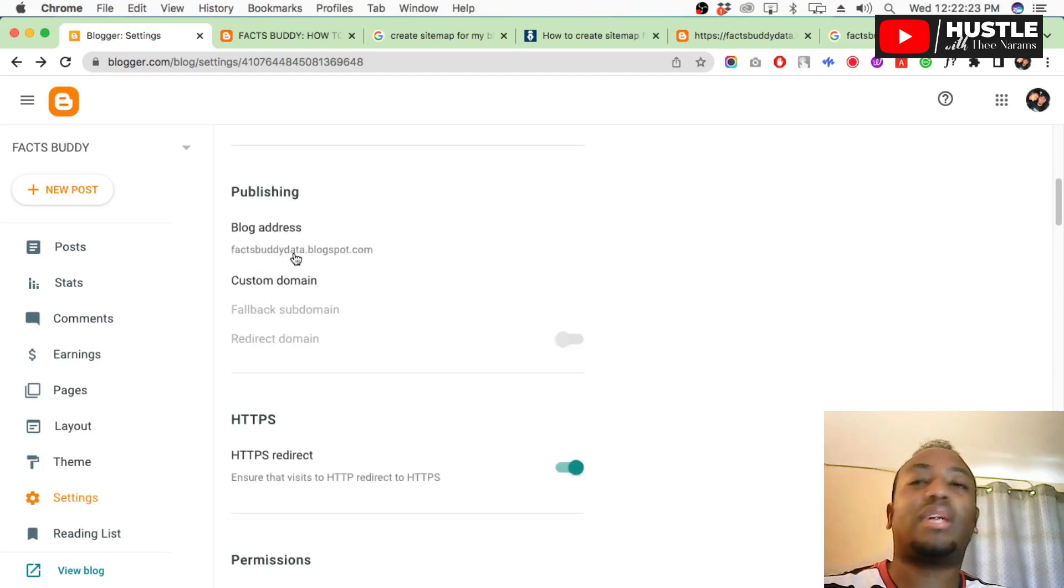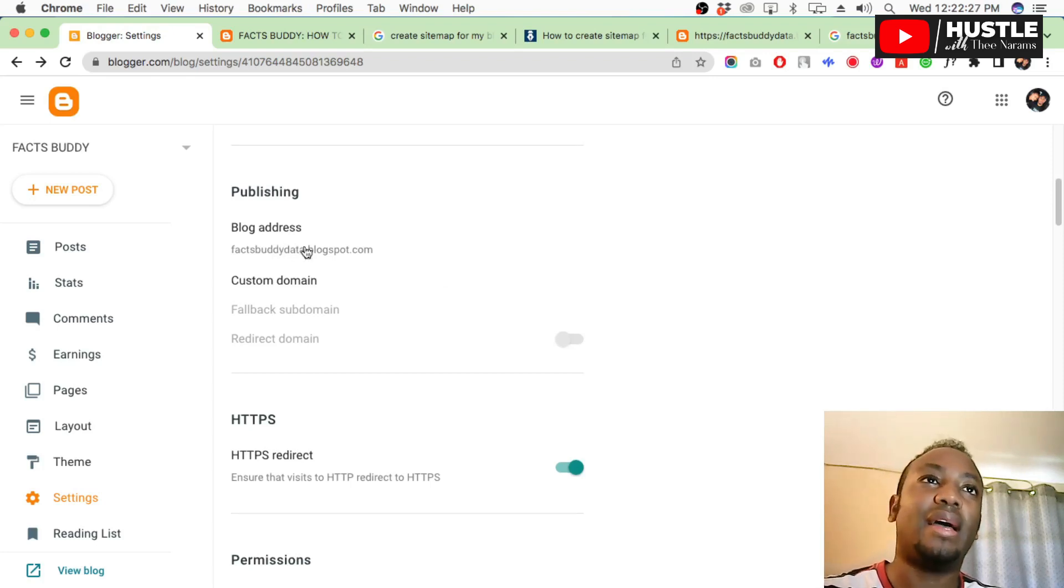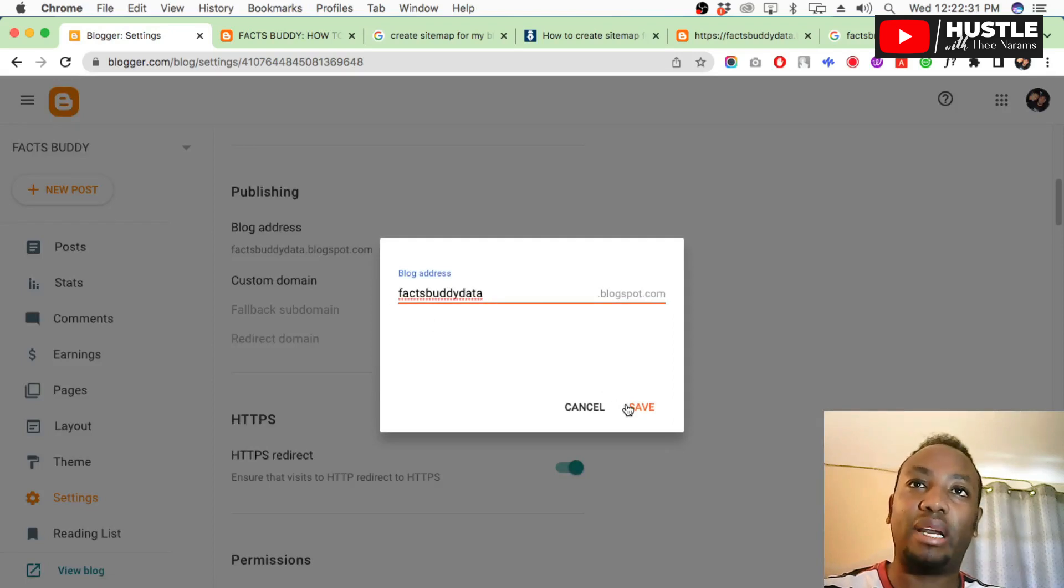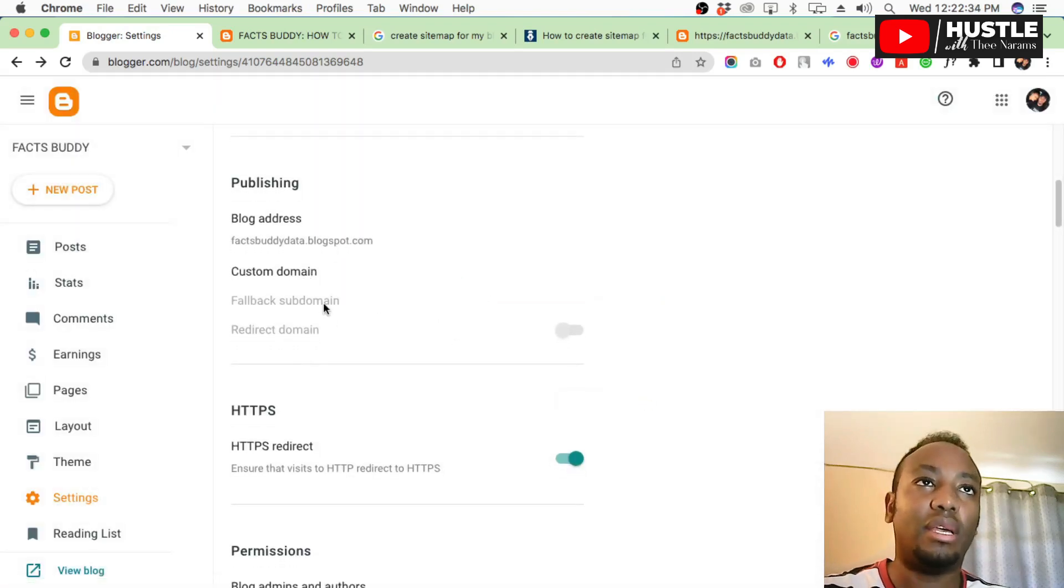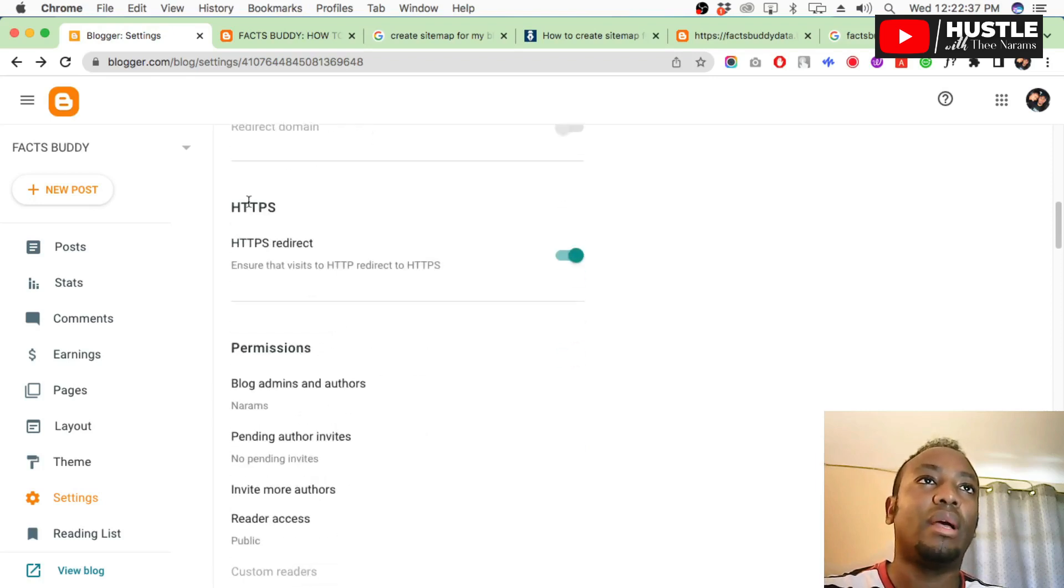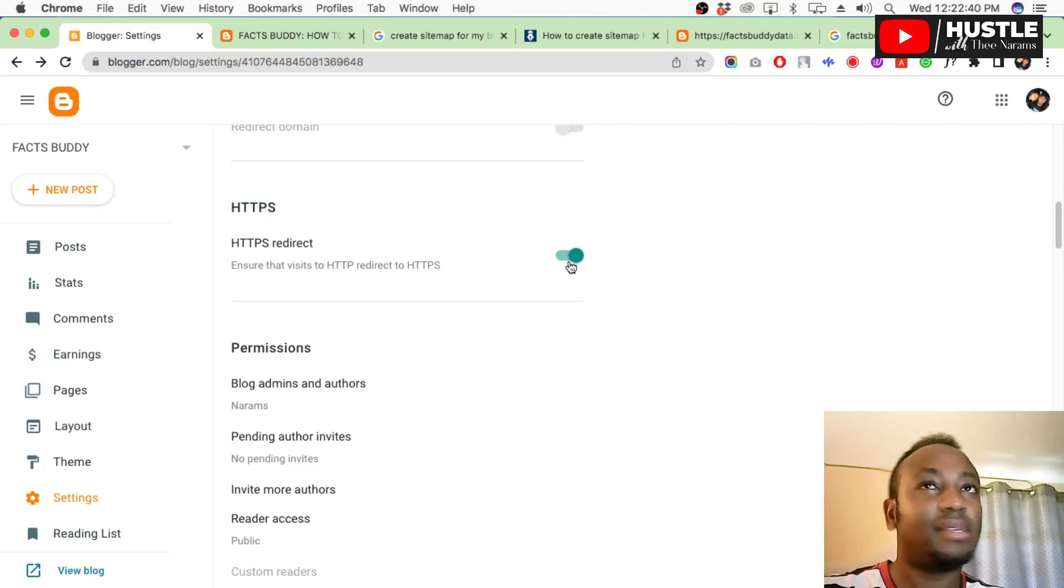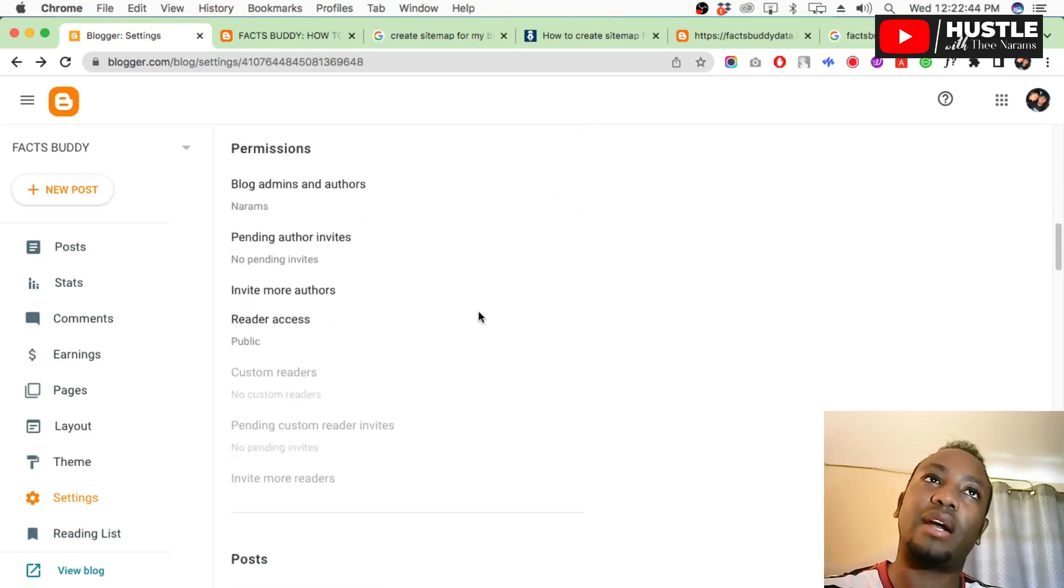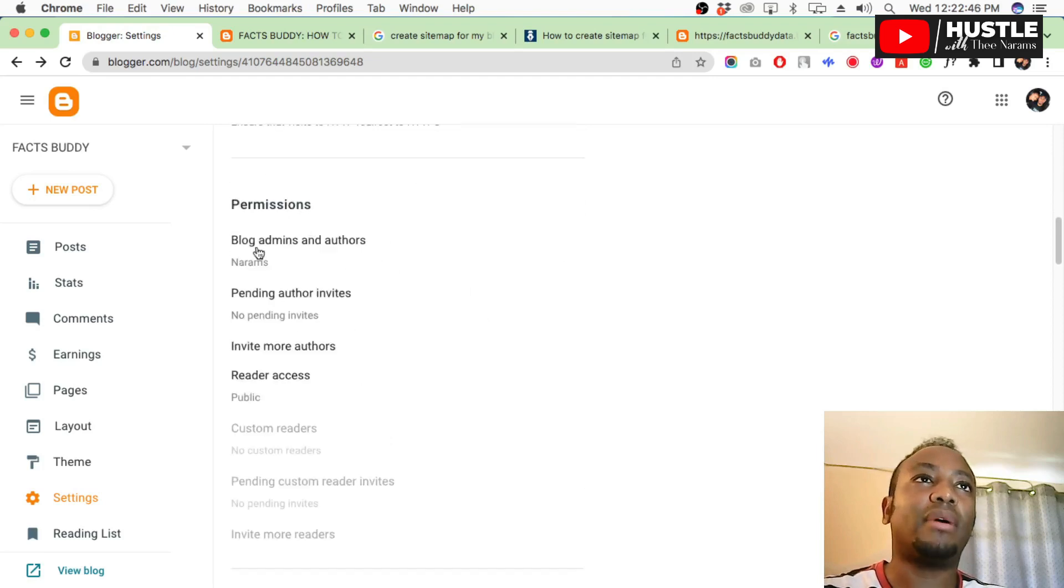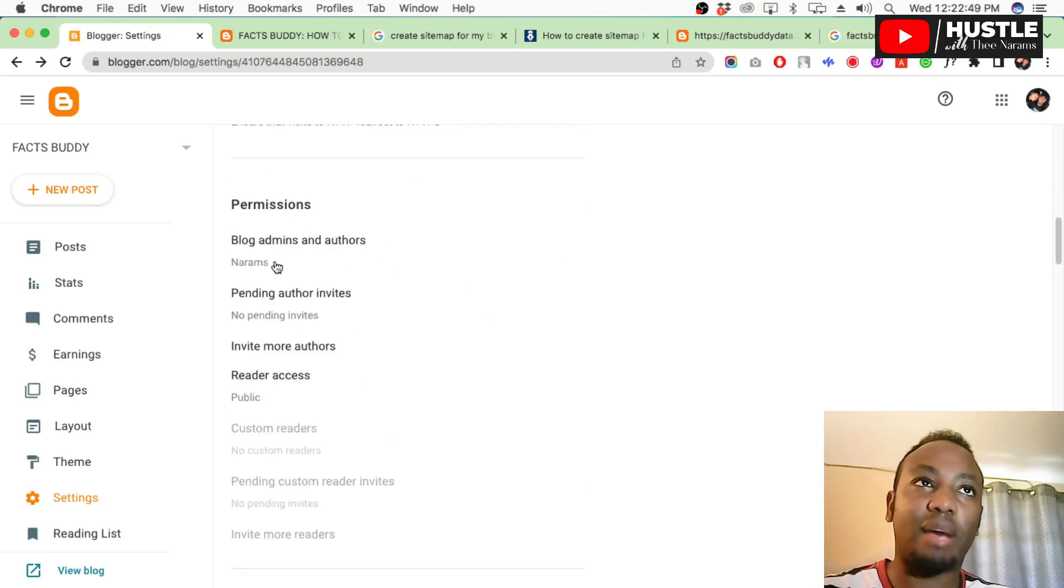For Privacy, visible to search engines - allow search engines to find your blog. Make sure it's green. For address, if you want to change your blog address, maybe you started and your address is bad, this is the time. Come here and change your address until it accepts, then save.